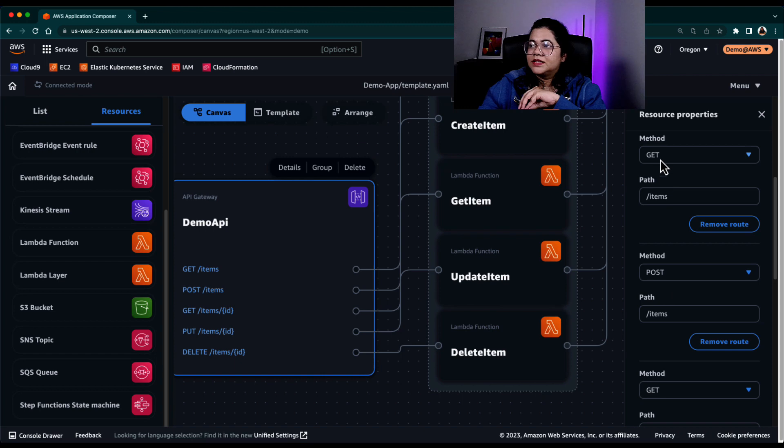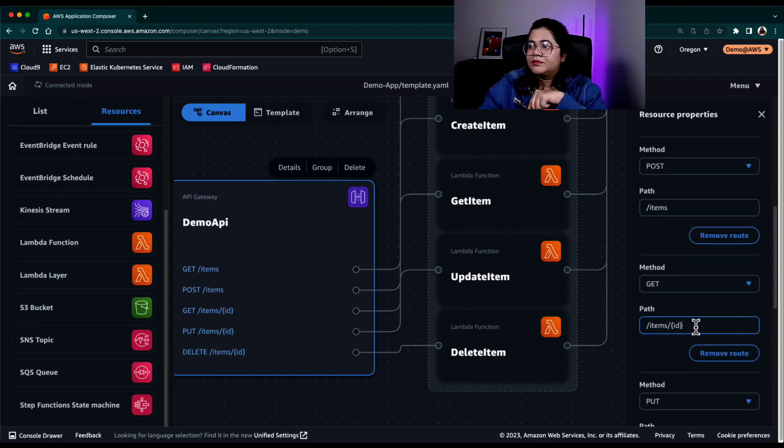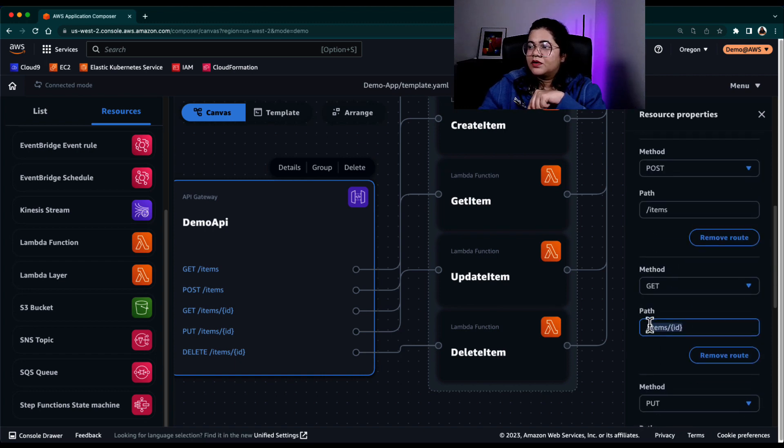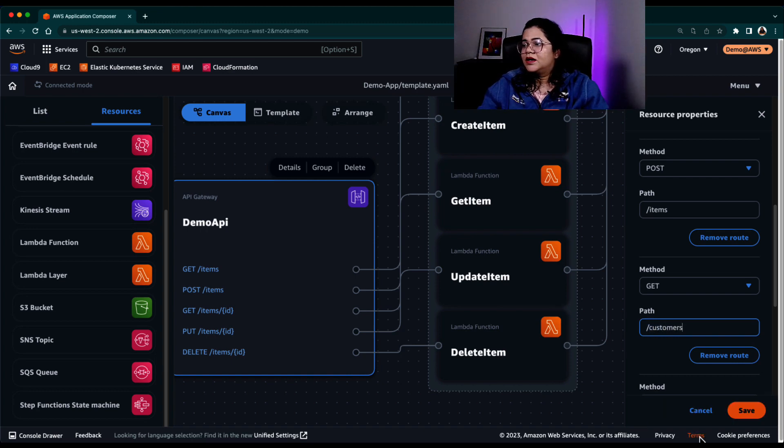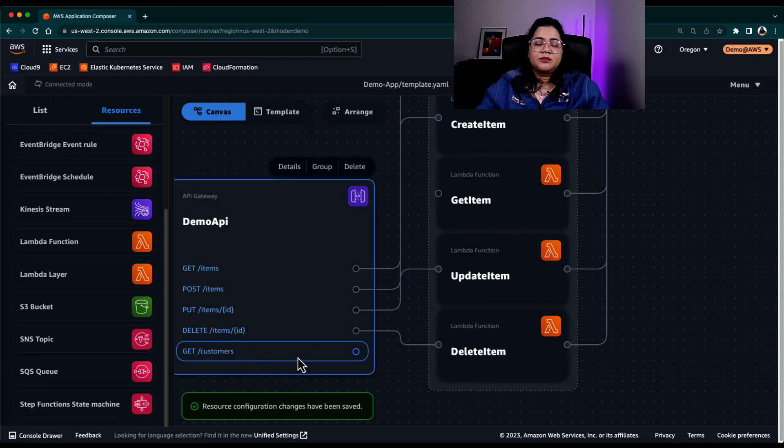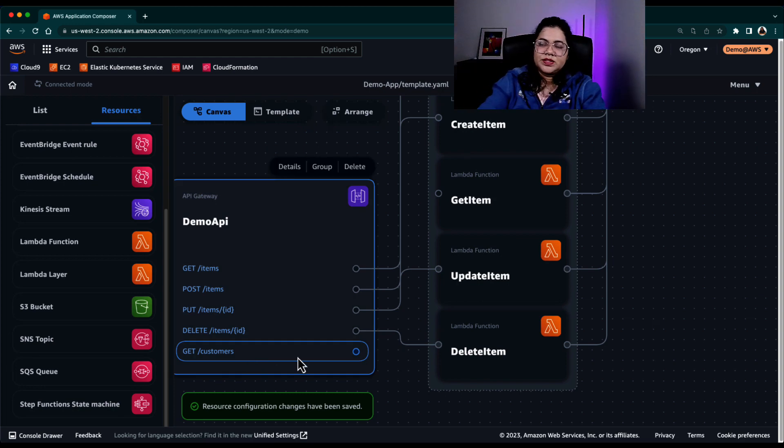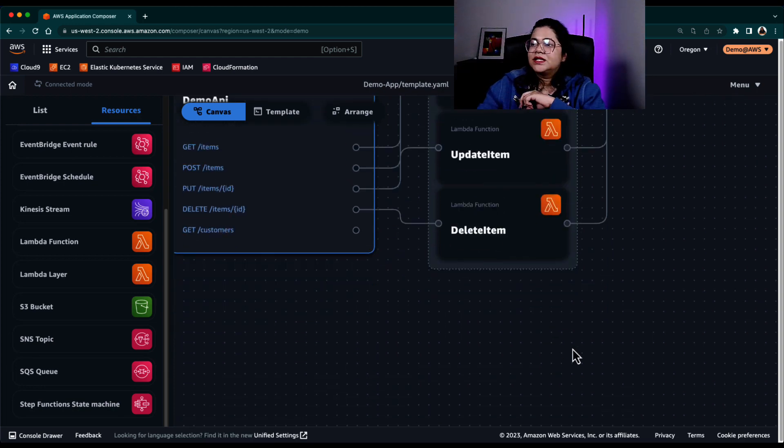And there are other features like you can change the properties that you want. For example, there is a get properties for items. Maybe I also want to get property for customers and I can easily make those changes and that will automatically be picked up in the template as well.